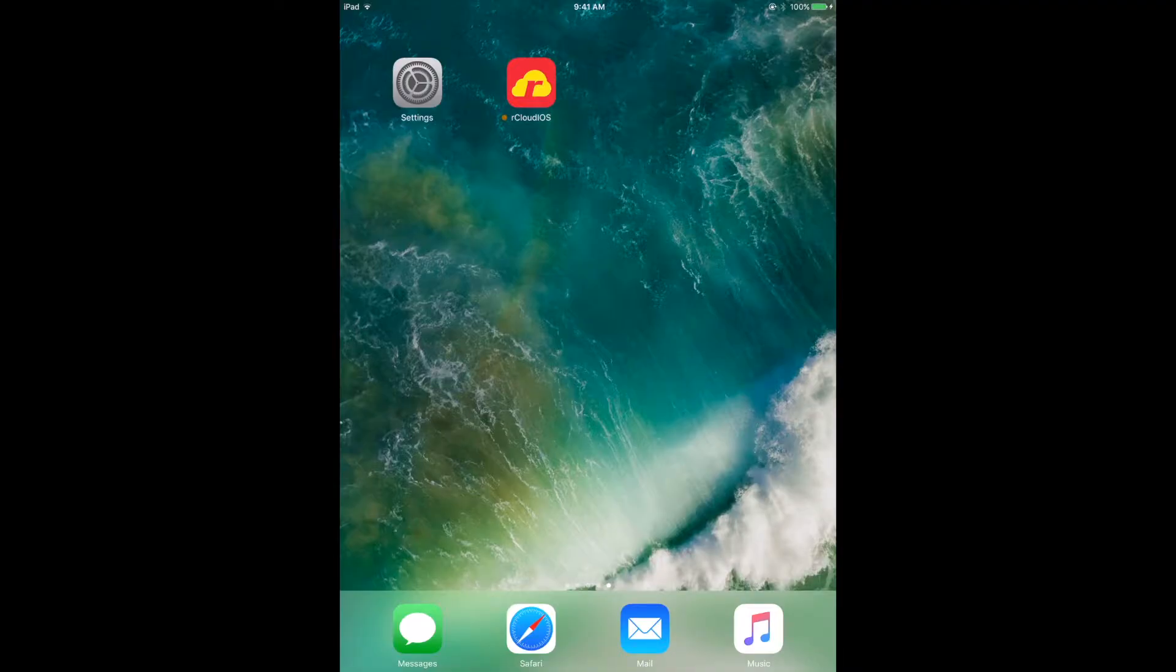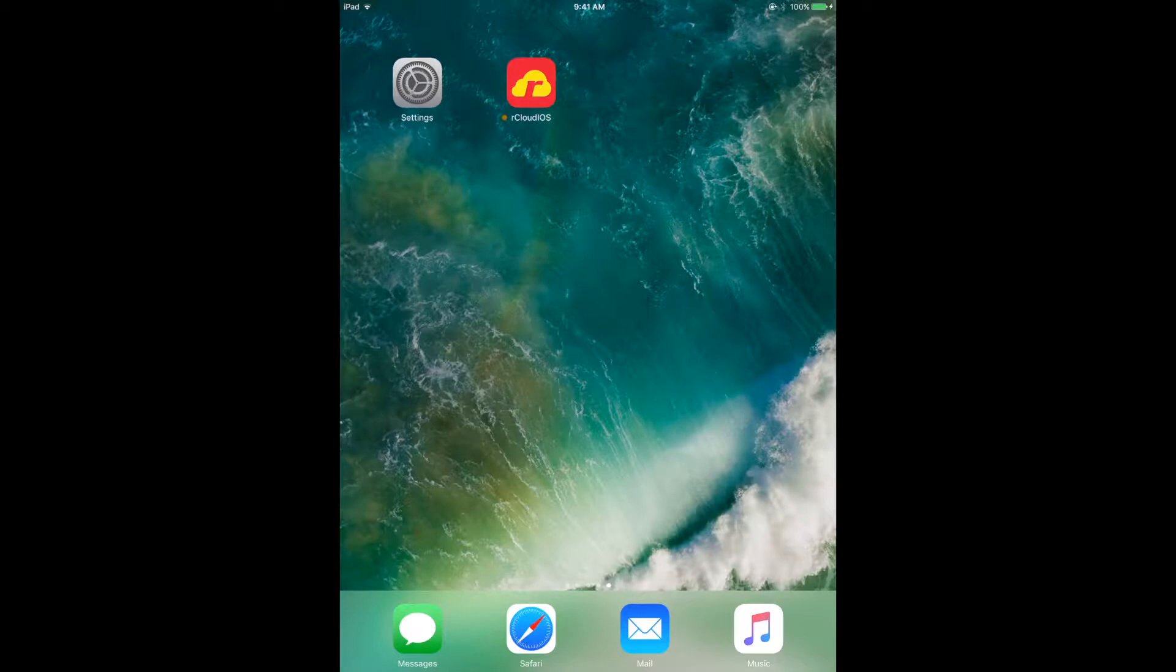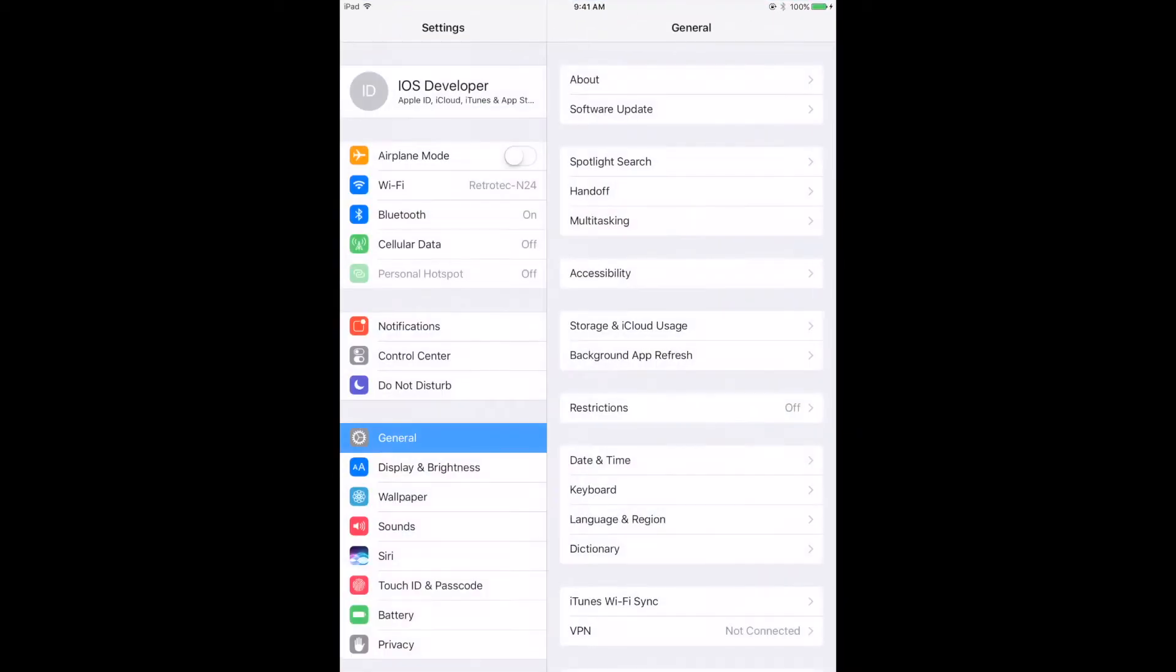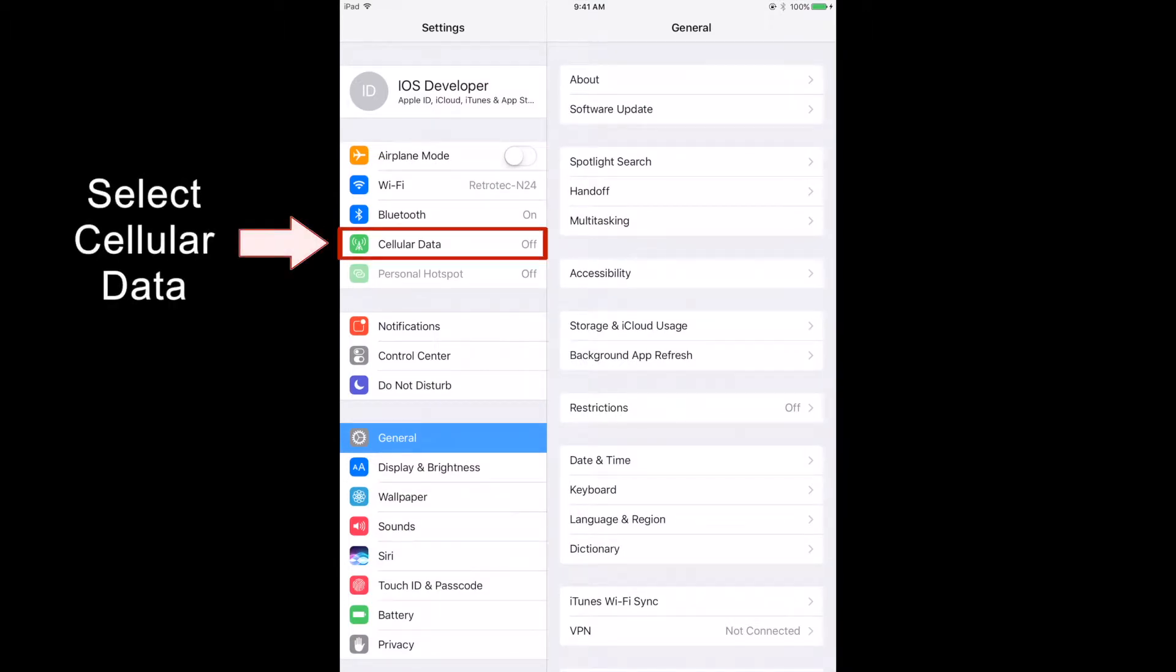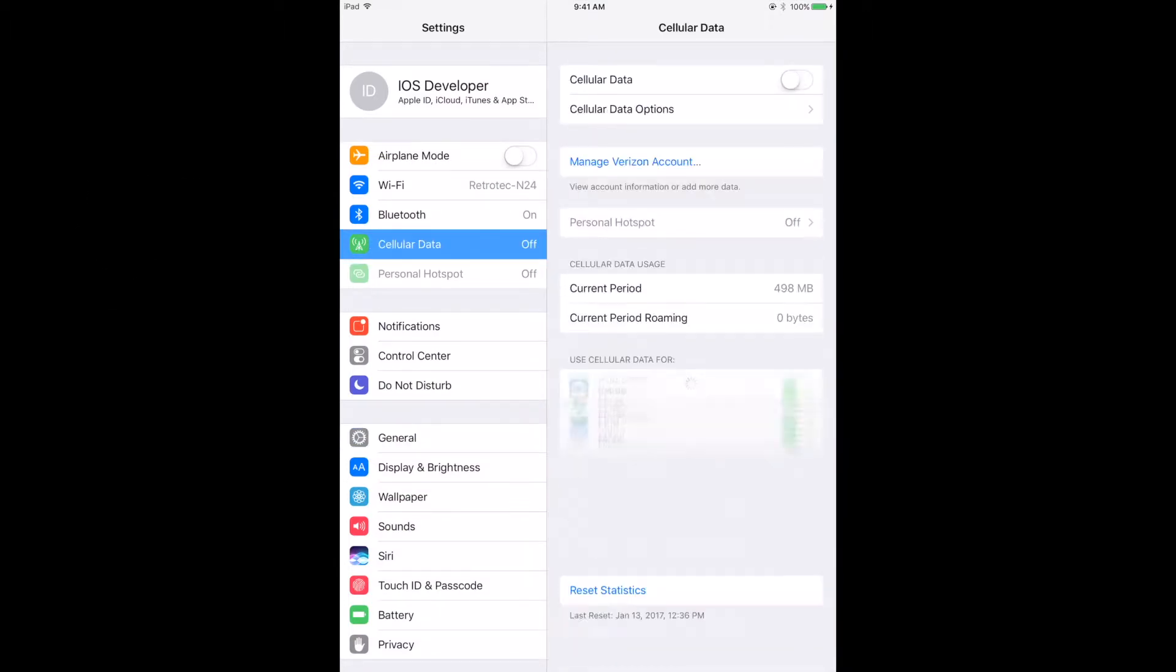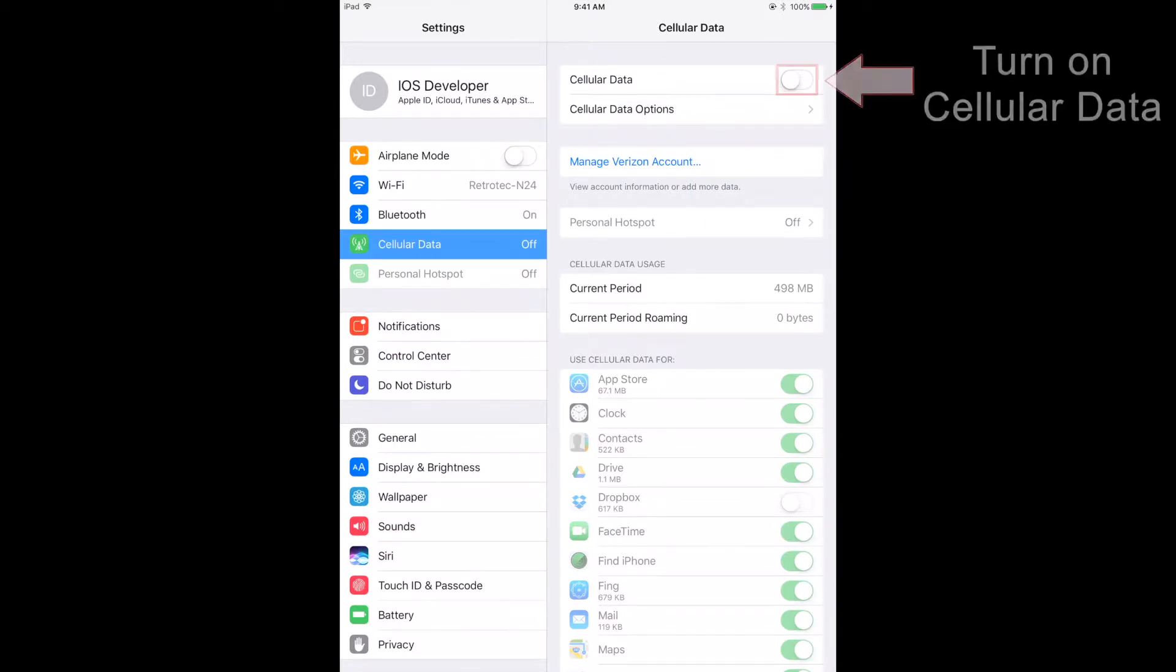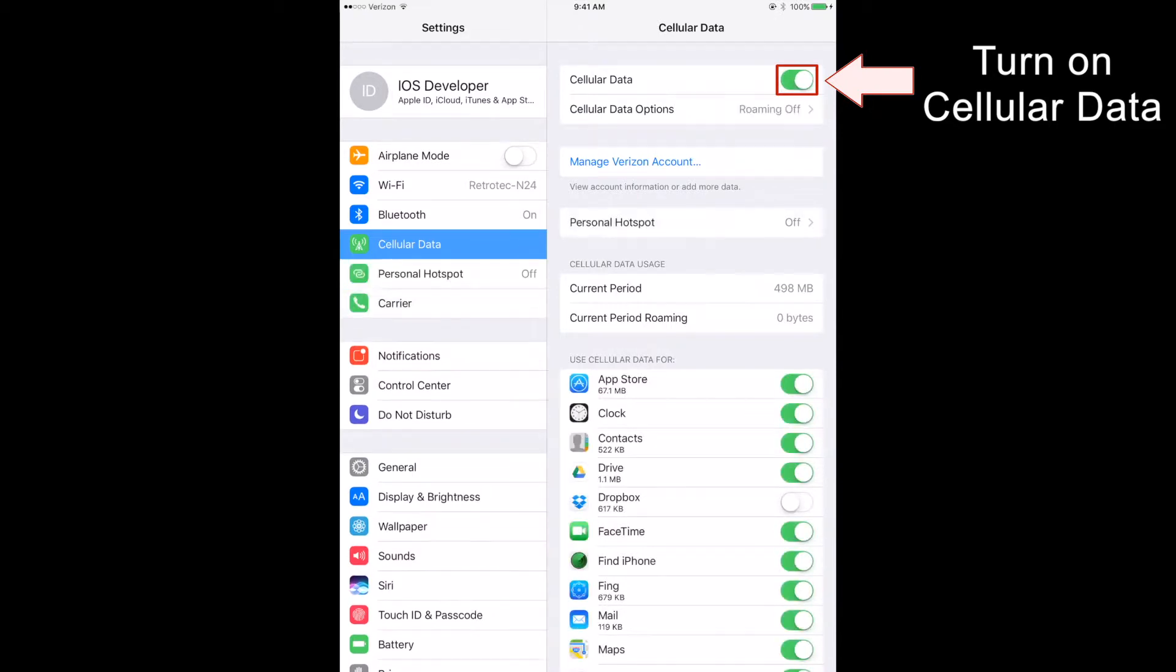We will start with the iOS device. Open up the Settings app. Select the Cellular Data submenu. Make sure your cellular data is enabled by having the cellular data switch set to on. If it's off, set it to on.